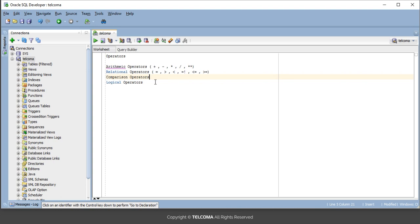The comparison operators are used to compare expressions with one another. Comparison operators always return a boolean result. The boolean result can be true, false, or null — so it will only return these three values. Examples of comparison operators are LIKE, BETWEEN, IS NULL, and IN.